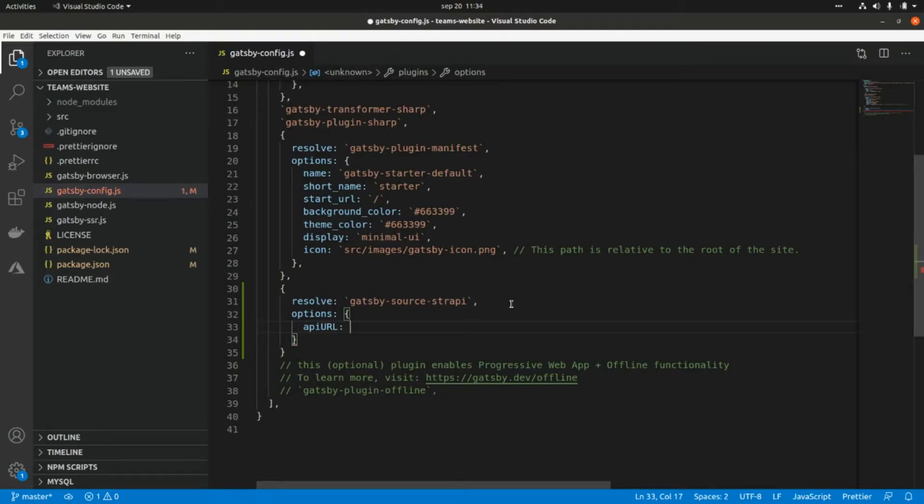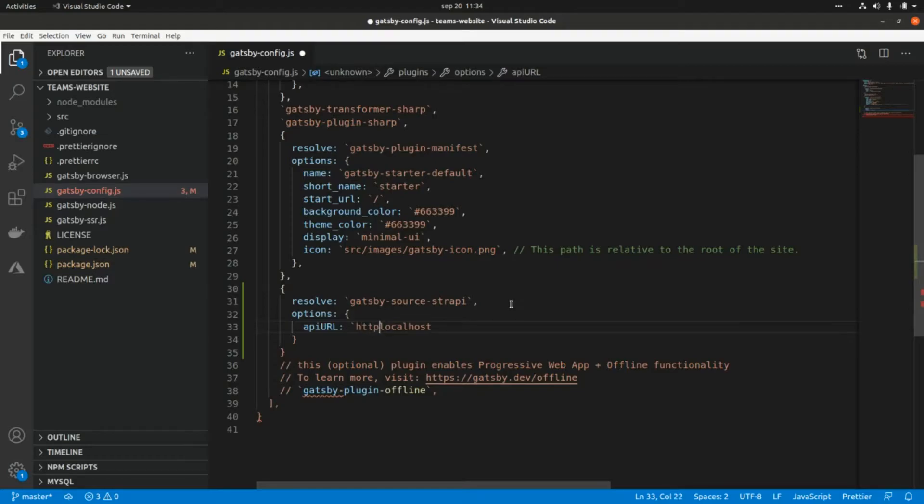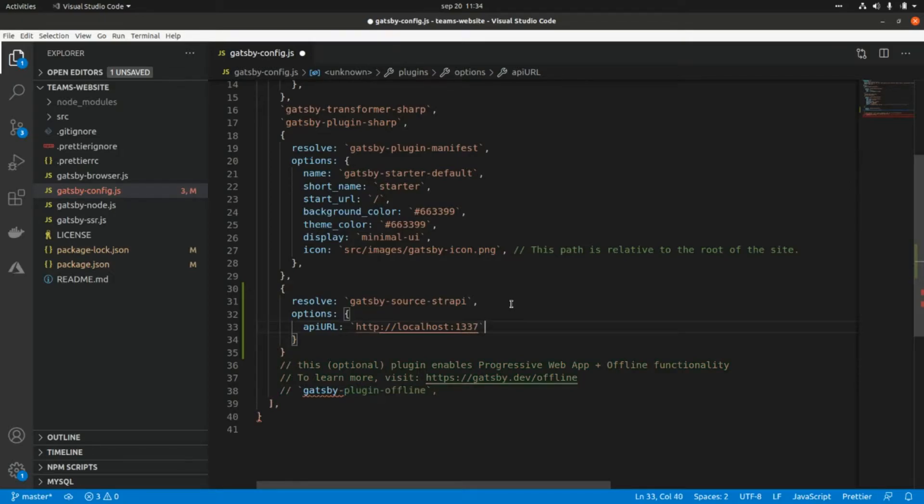This will be localhost—forgot about http—and the port will be 1337, which is the default port for Strapi.